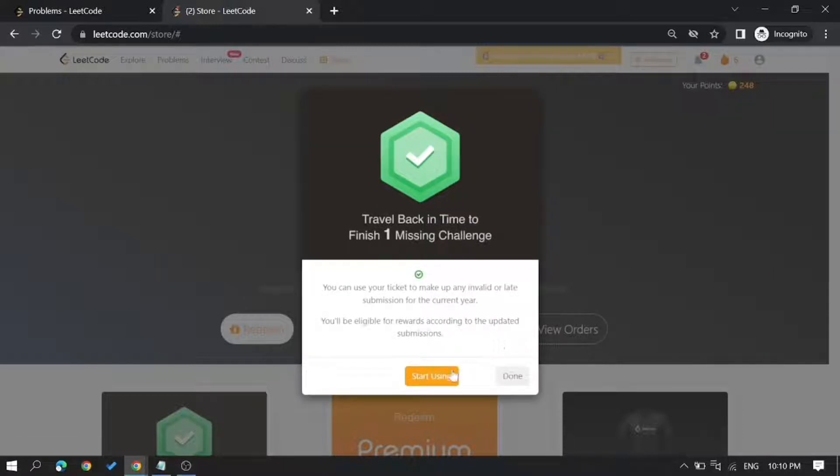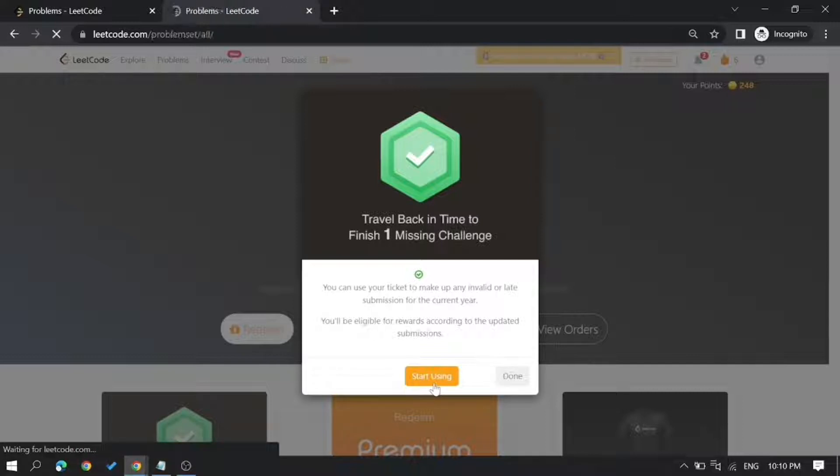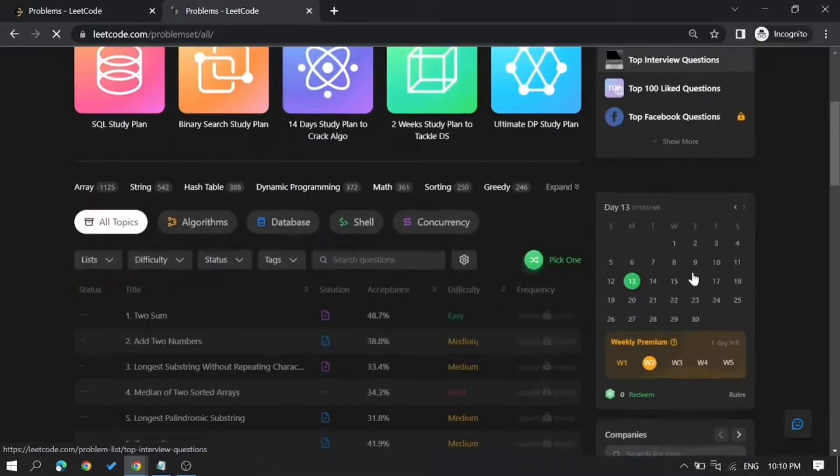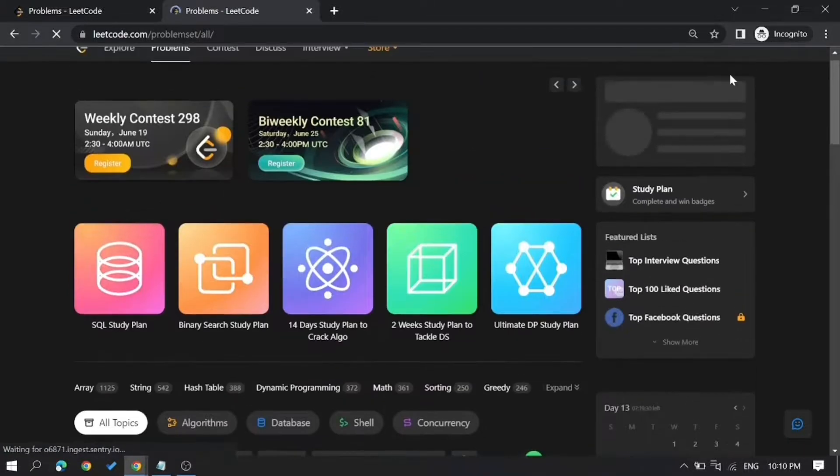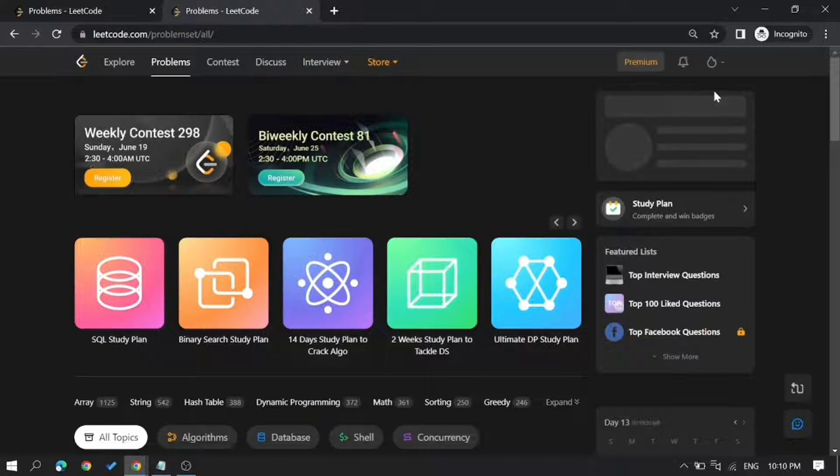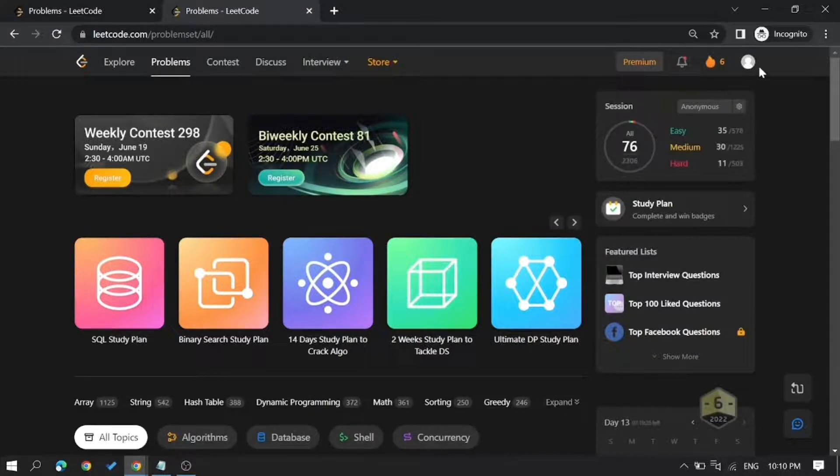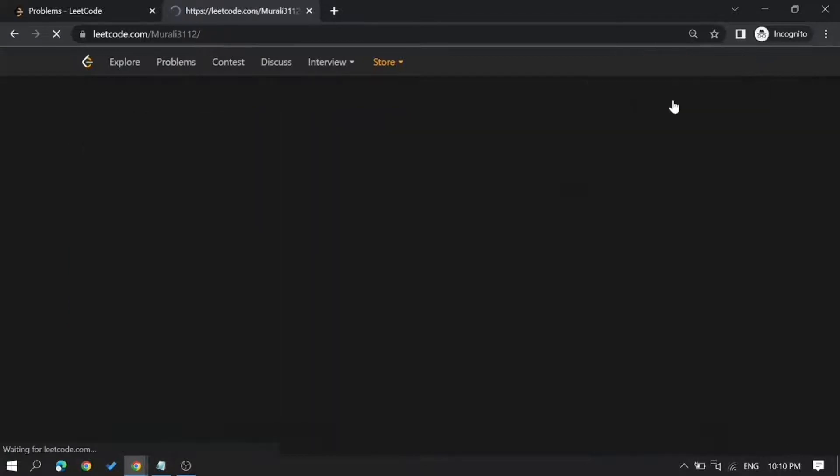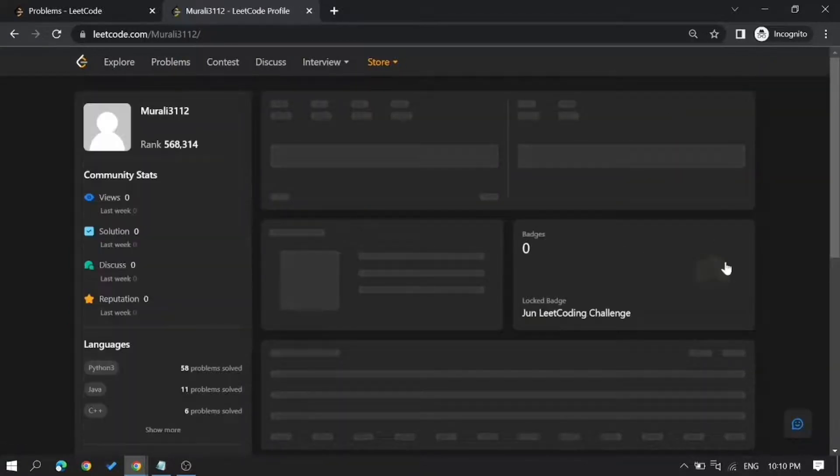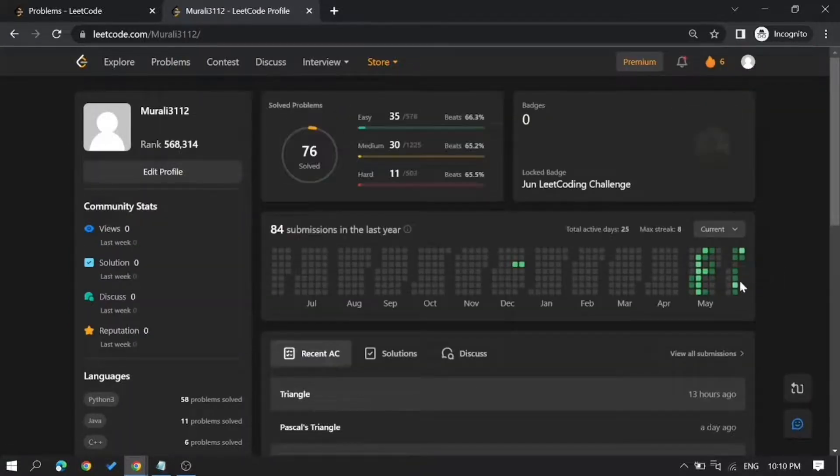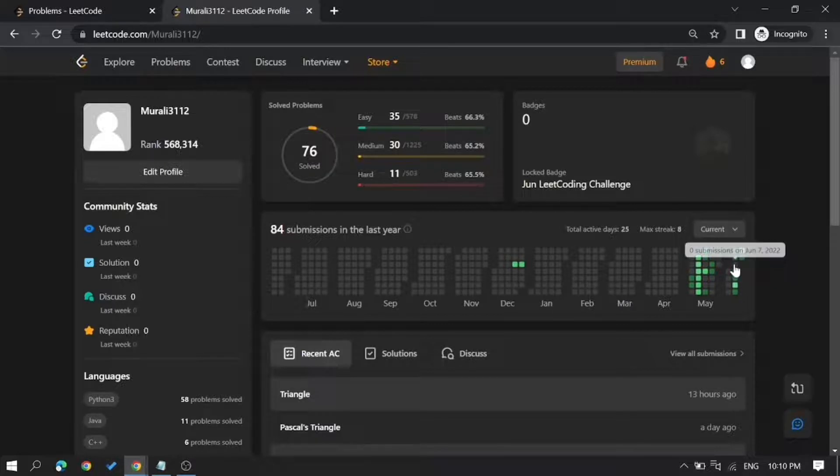As I already said, on June 7th he missed the streak. Let me cross-verify that. Here, there is no submission on June 7th.